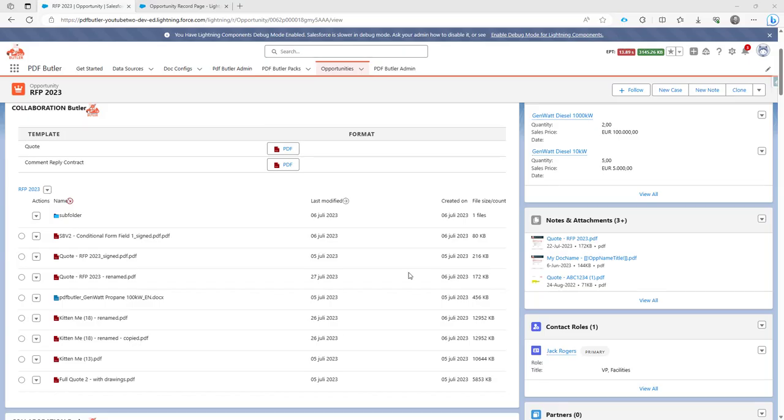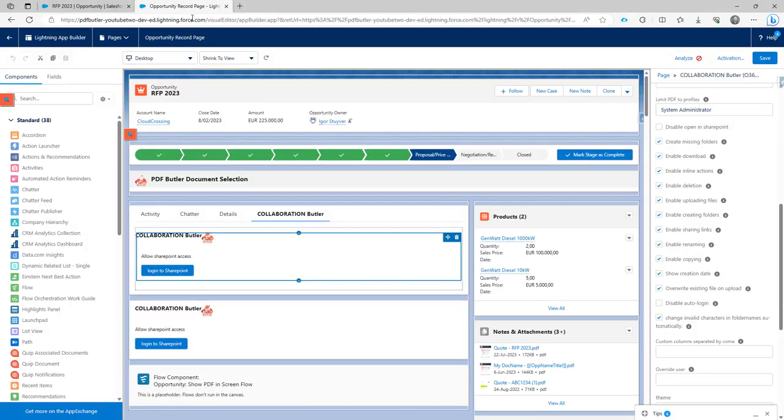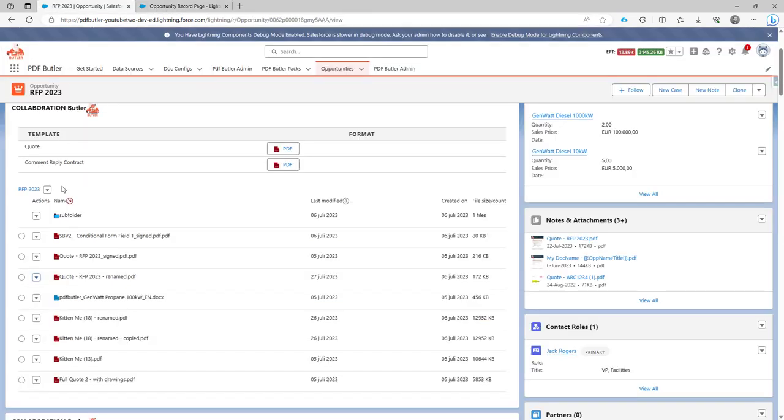Hi, let's take a look at how to copy a file. Make sure that you have the copying enabled, so that this checkbox is checked in the configuration.